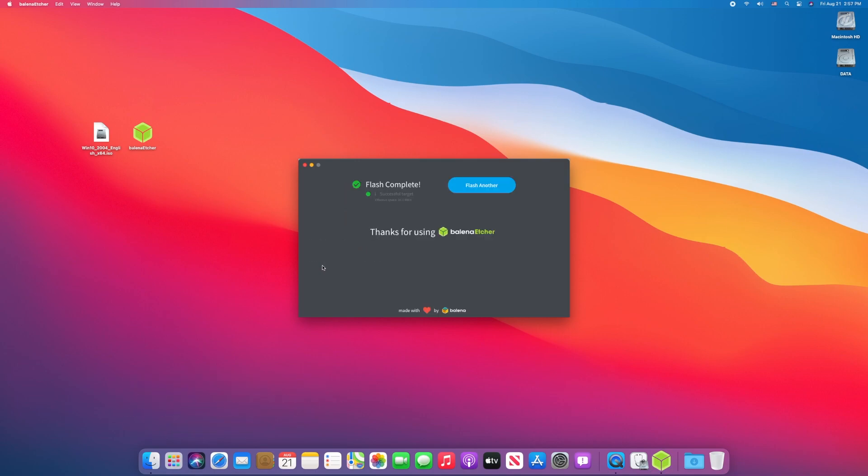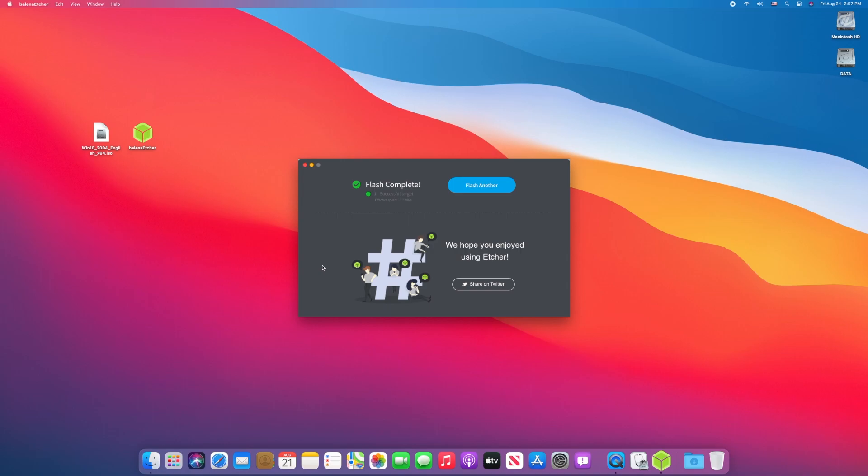And bingo! The Windows 10 bootable USB has been created successfully. Hope you guys enjoyed the video. If you have any questions, just comment down below.